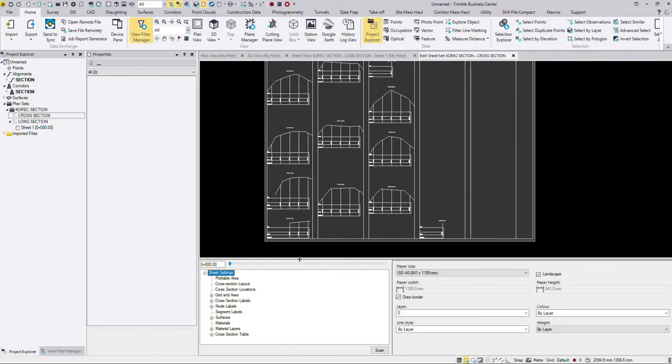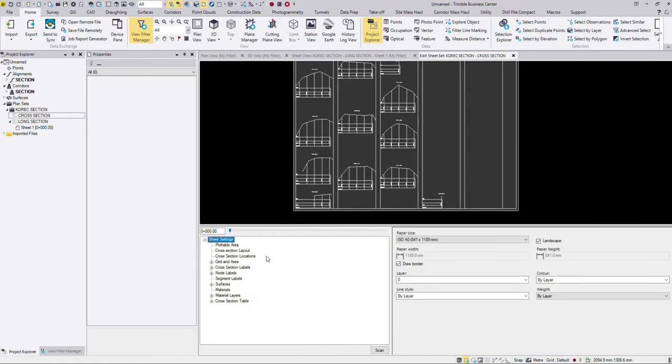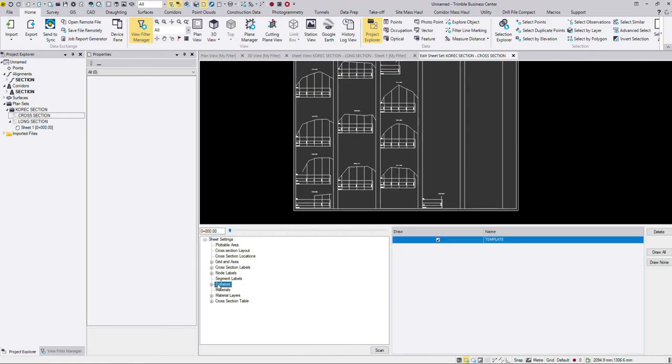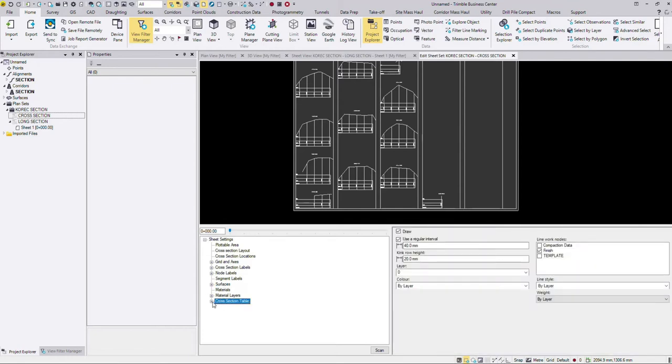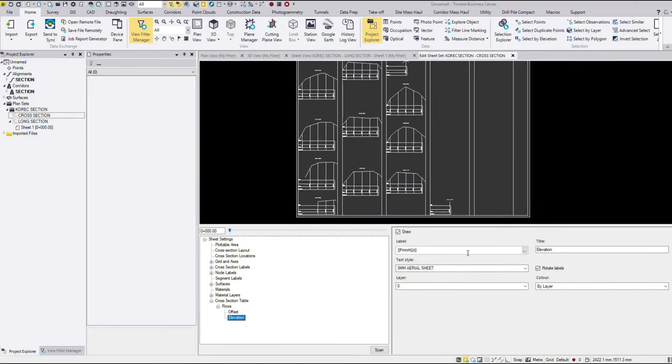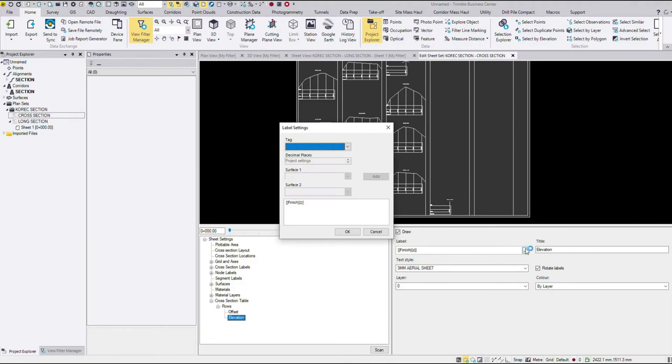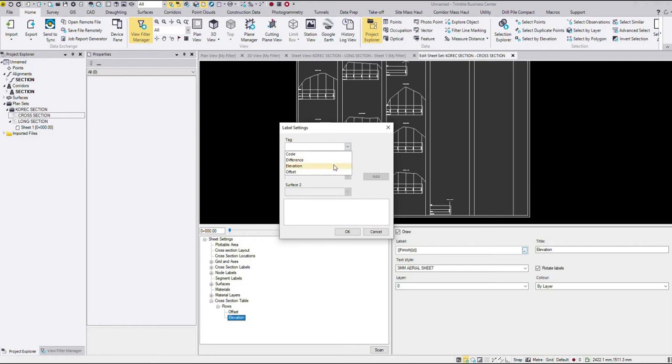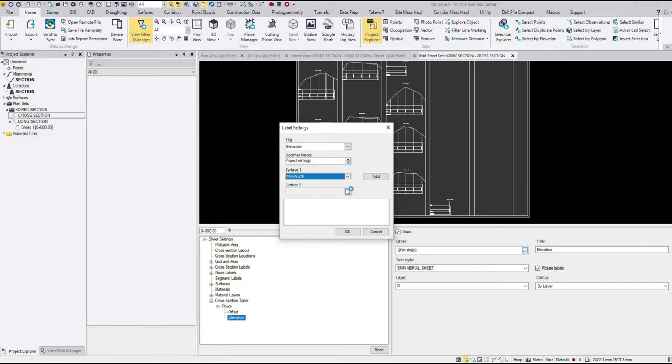So we're going to go down here. First of all we're going to go to surfaces, make sure that our surface is clicked. Then we're going to go down to our cross section table, expand that, go to rows and again just like we do with the long section click on elevation. We're going to click on the three dots. Remove the old definition that's coming from the template, click tag, elevation, pick your surface name and add.